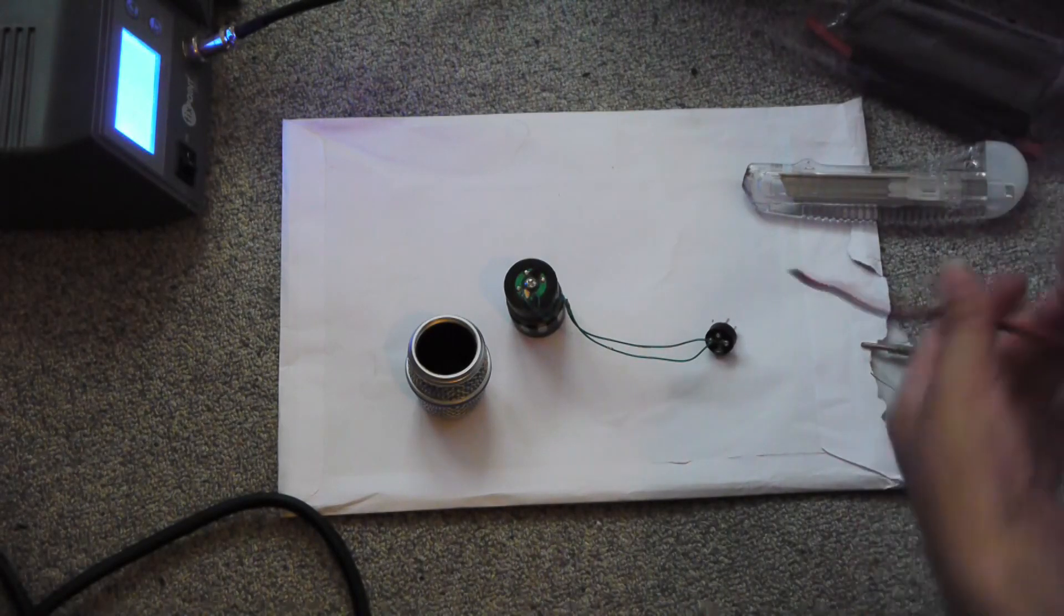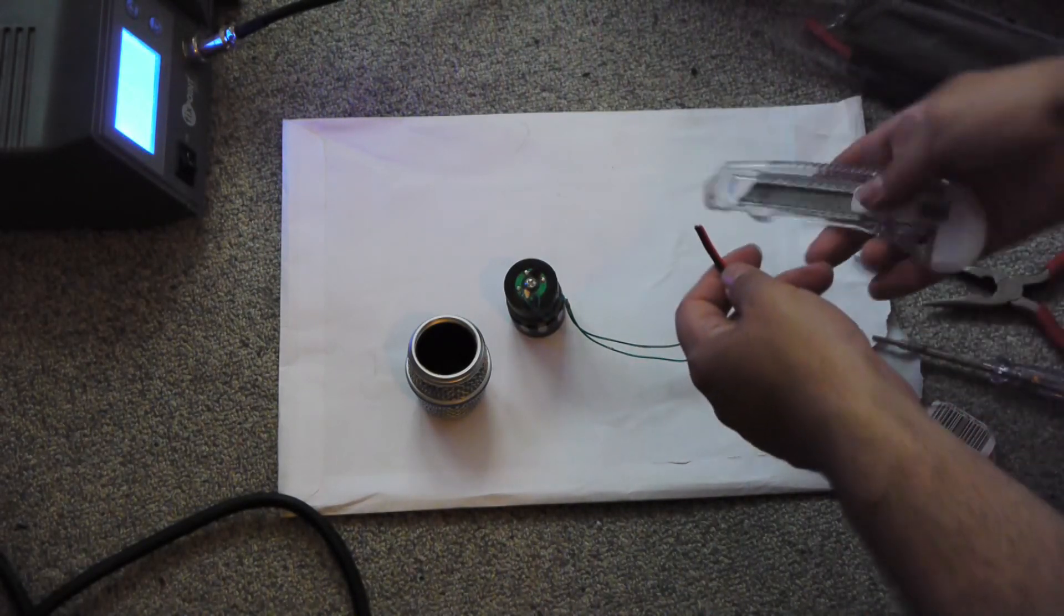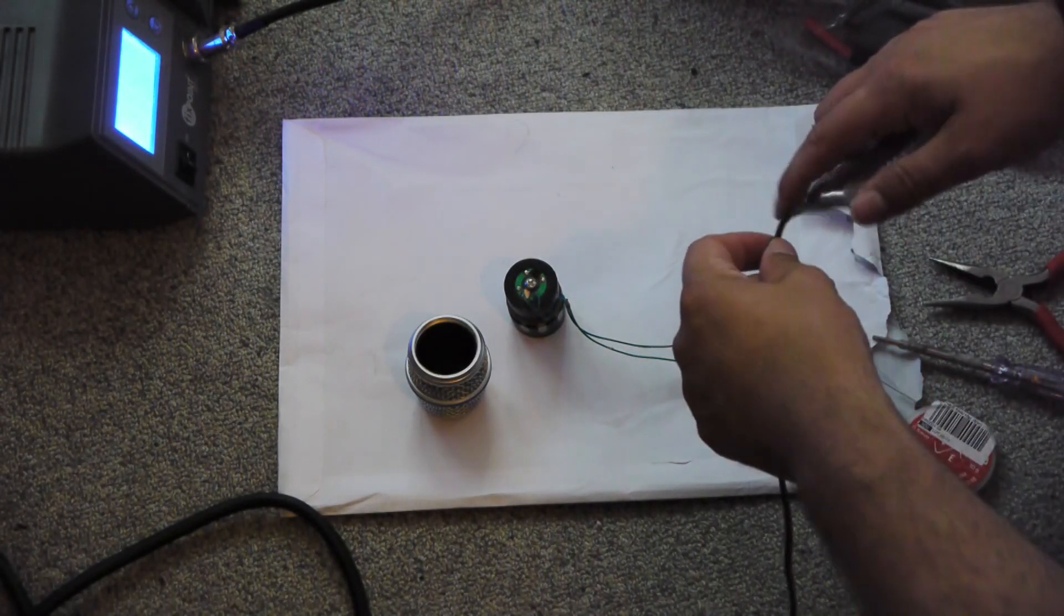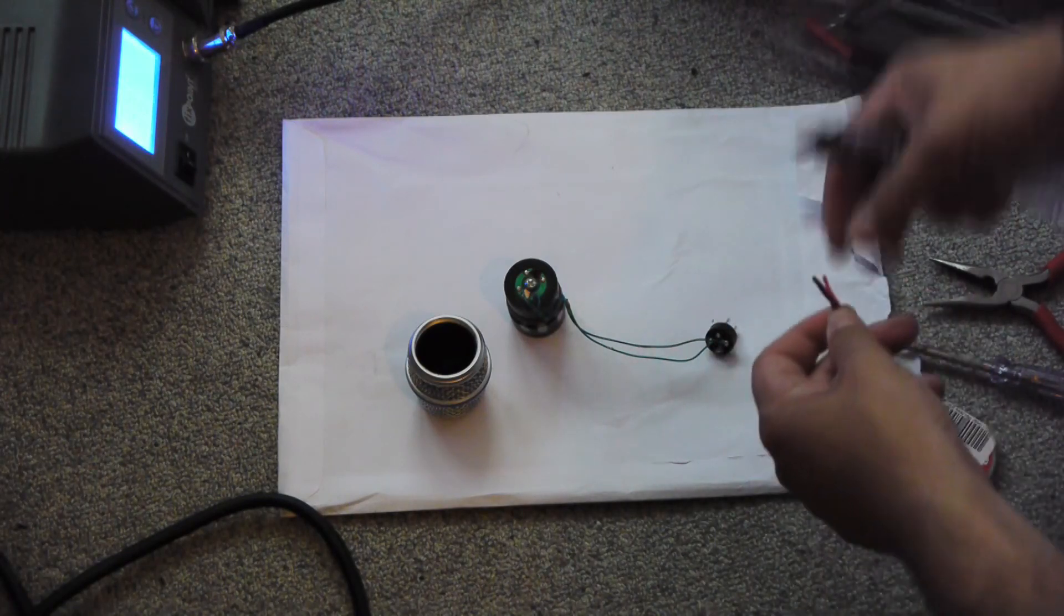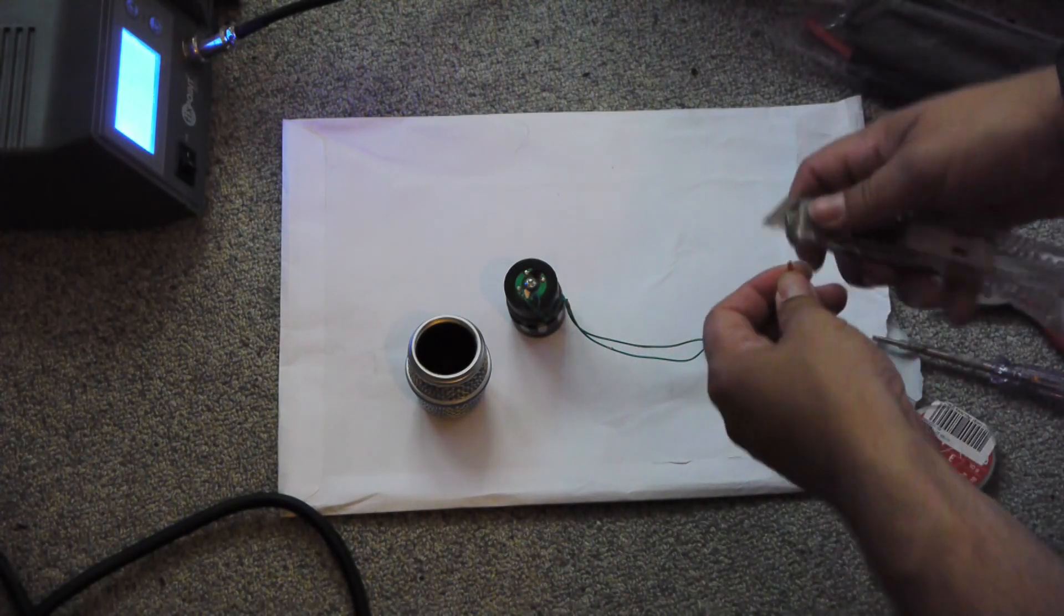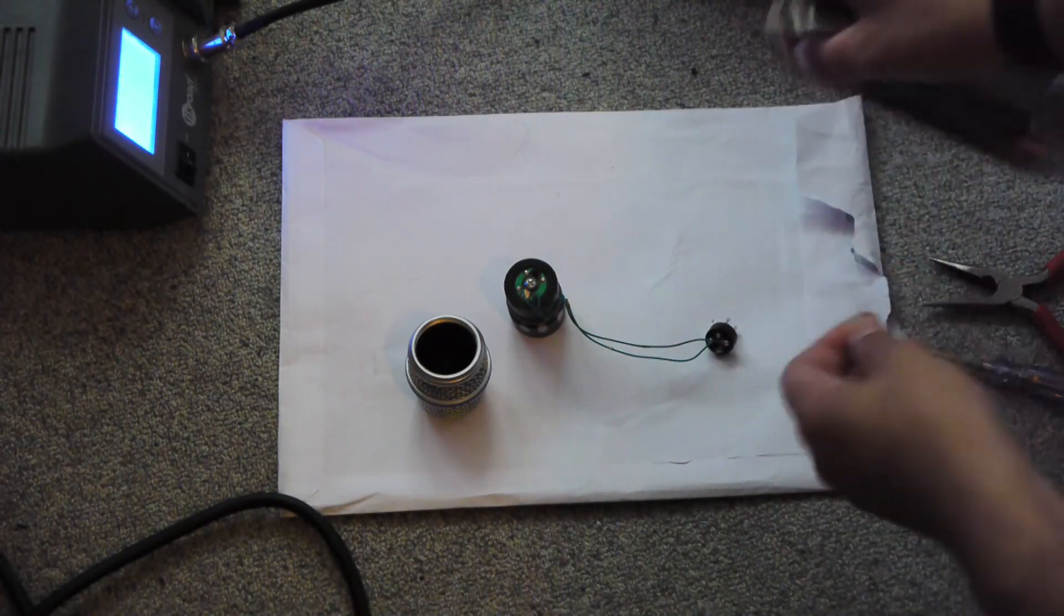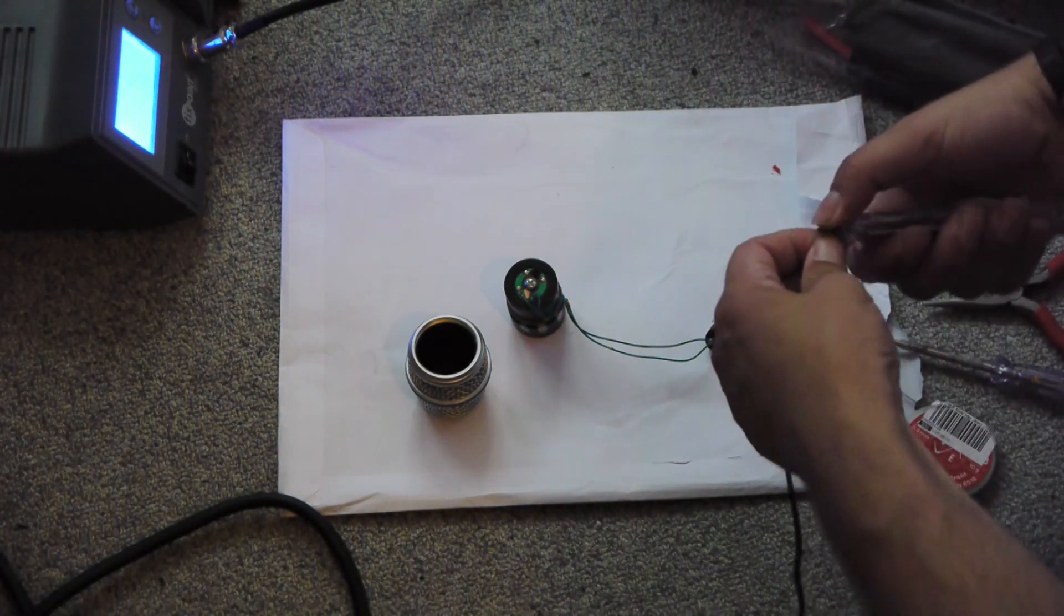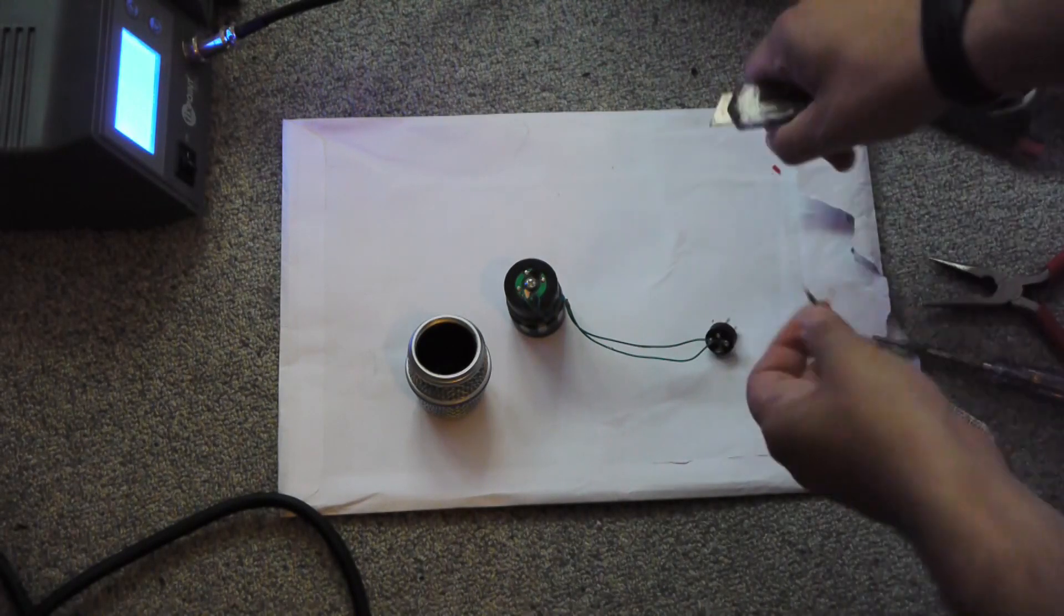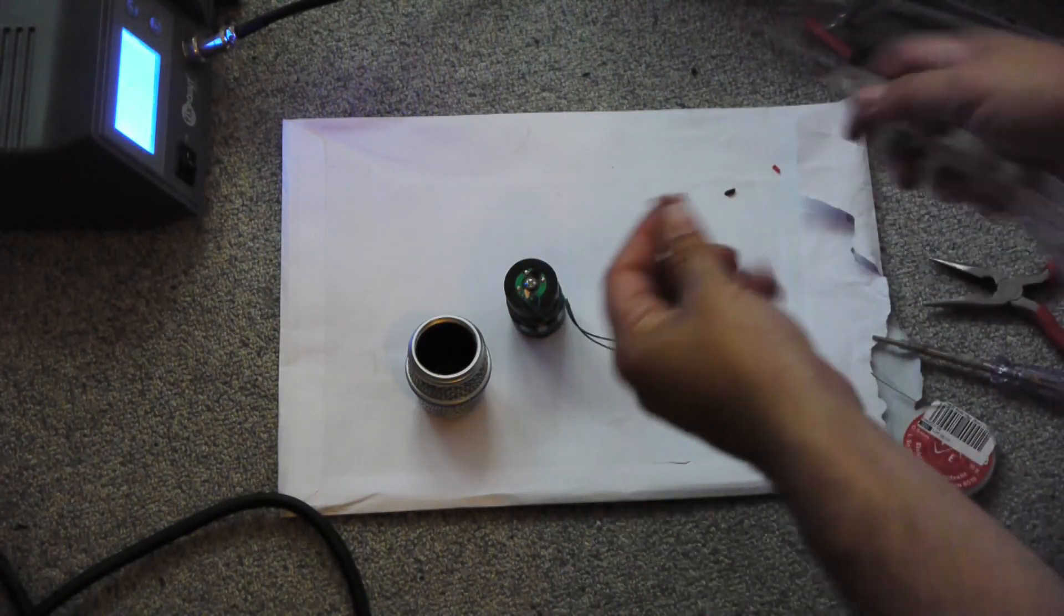Strip the wires using some cutter. Uninsulate the ends, not too much. The other end too.